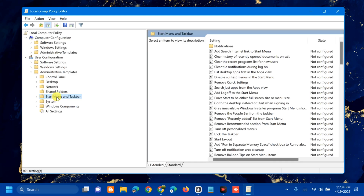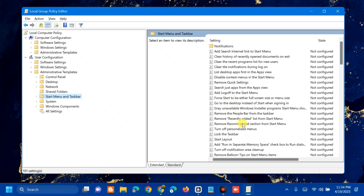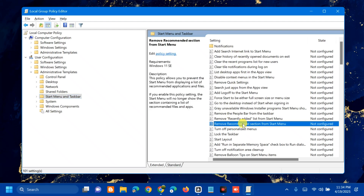On the right side you can see the Start Menu and Taskbar settings. Find and locate the setting called 'Remove Recommended Section from Start Menu.' Once you find it, select it and double-click to open it.